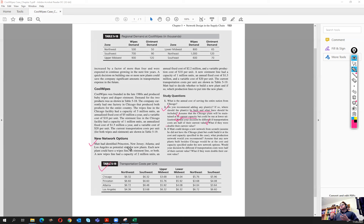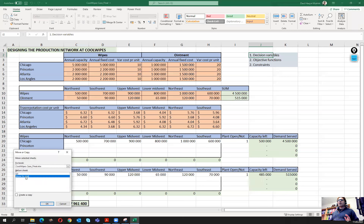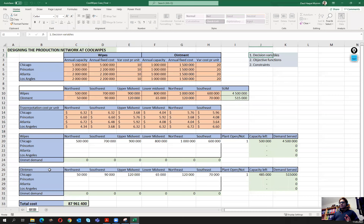Now let's start with part one of question two. We will solve the problem with optimization, considering that Chicago is open but some other plants could be open too. We go to our Excel file — this was prepared in part one. I'm going to duplicate it: move or copy, move to end, create a copy, and rename it as 'Question Two Part One.'